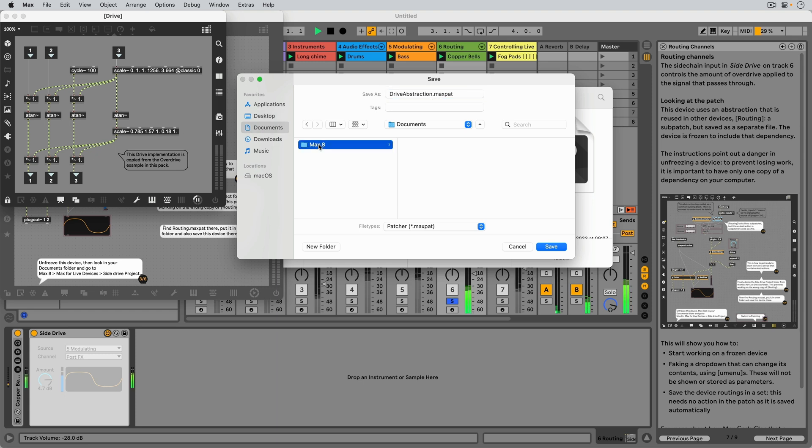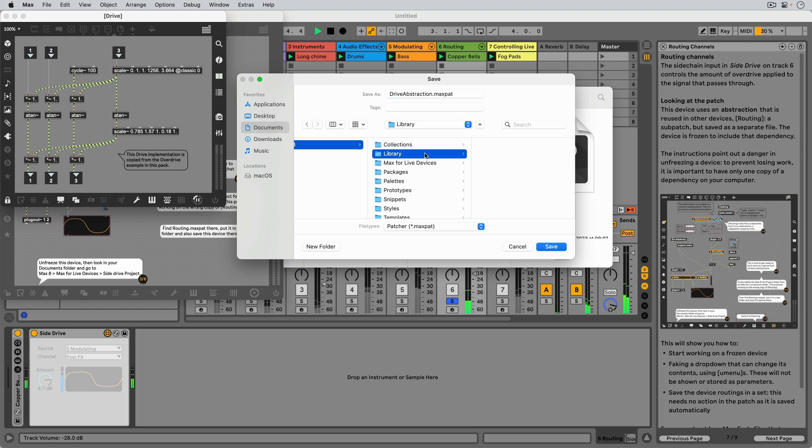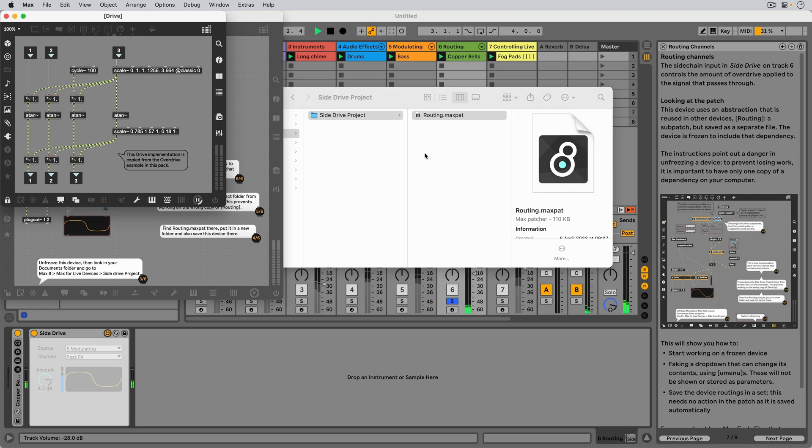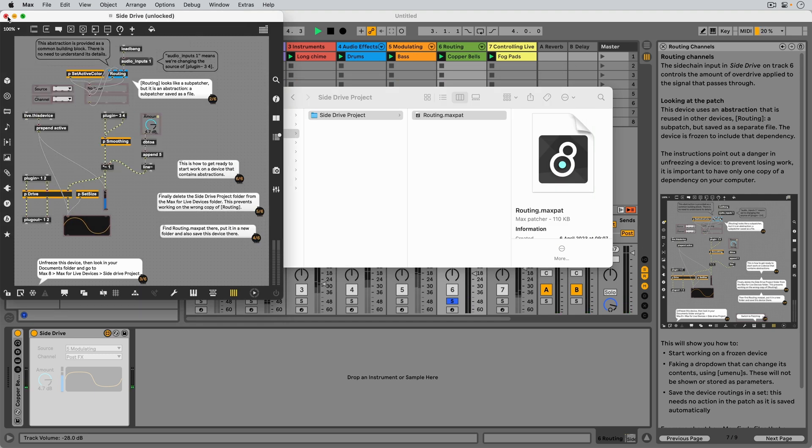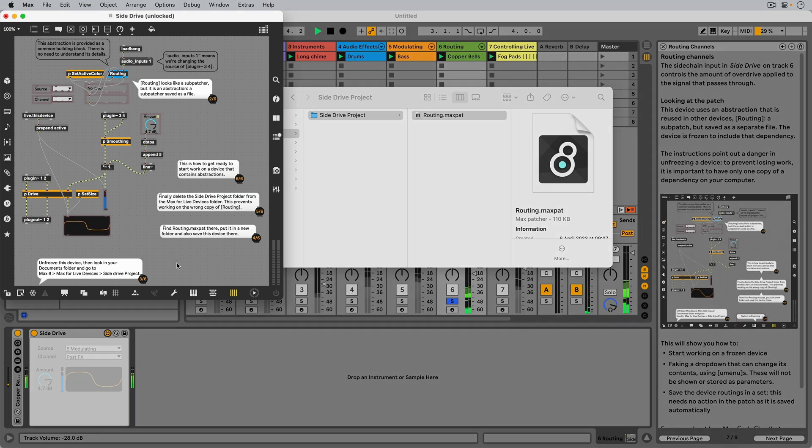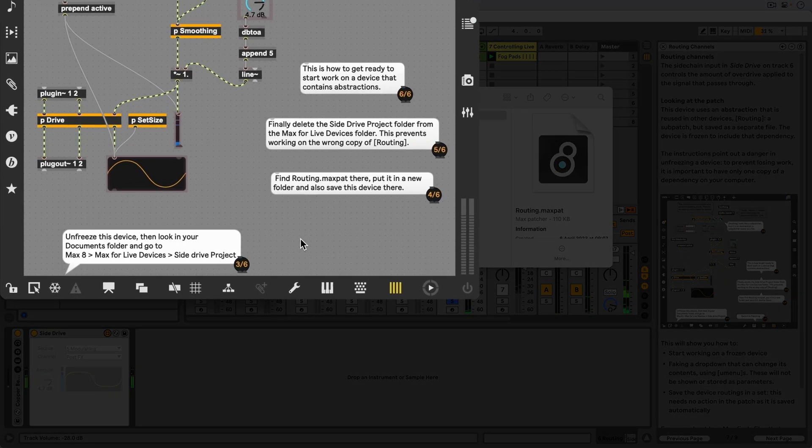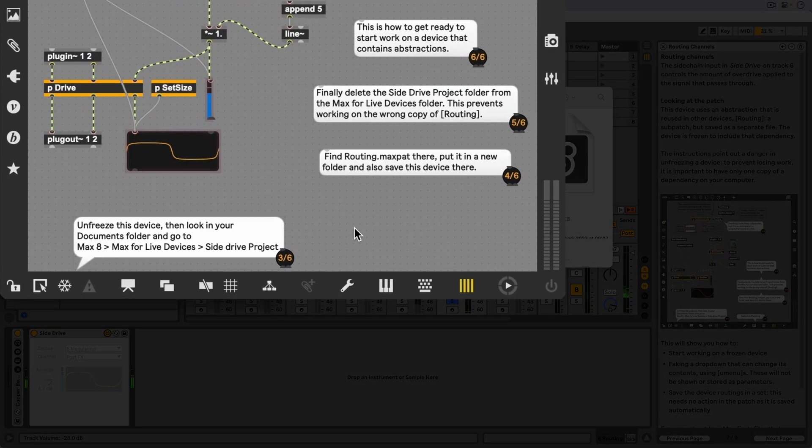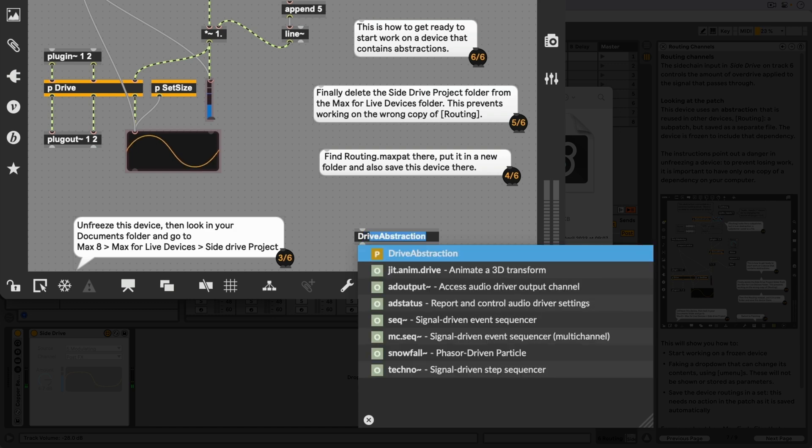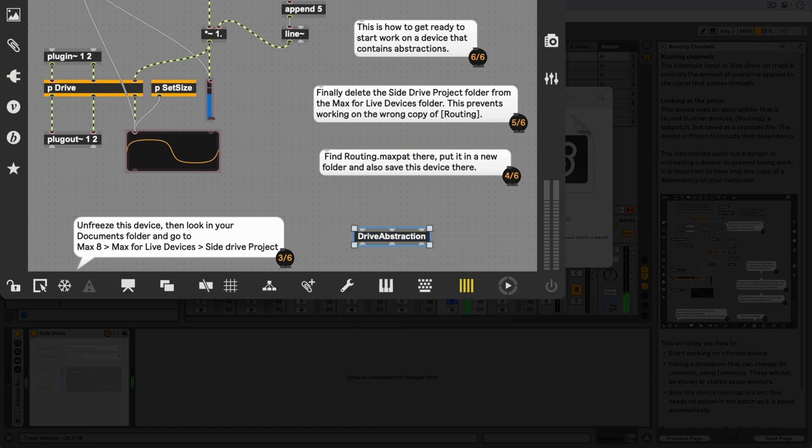Abstractions are great for when we have a piece of a patch that we can reuse in different devices. Using the abstraction in our patch works the same as adding other objects. We double click to get an empty object box, type in the name of the abstraction, and hit enter.